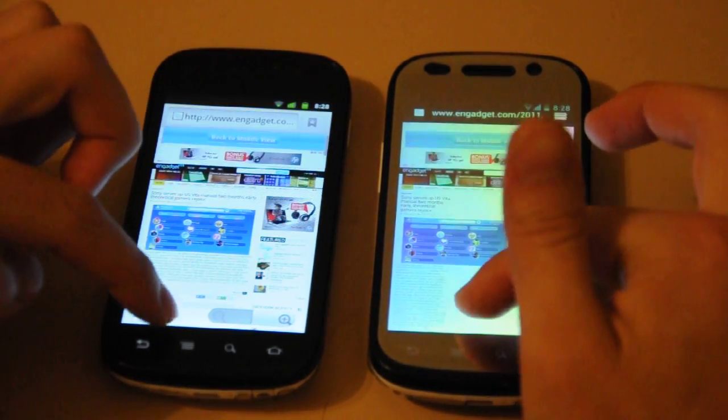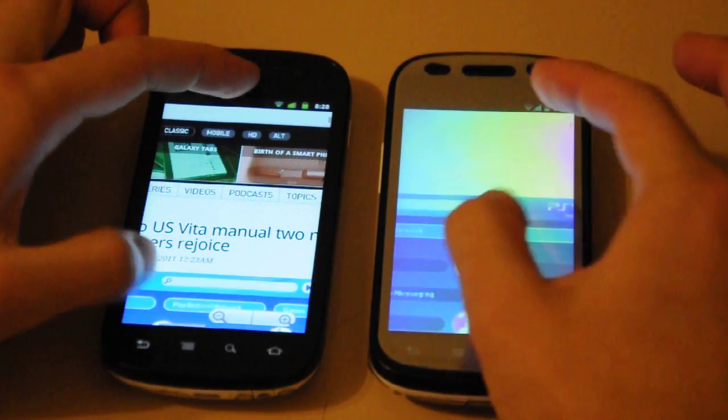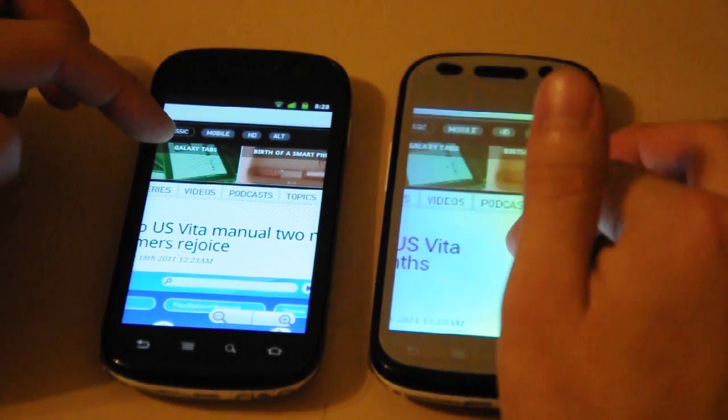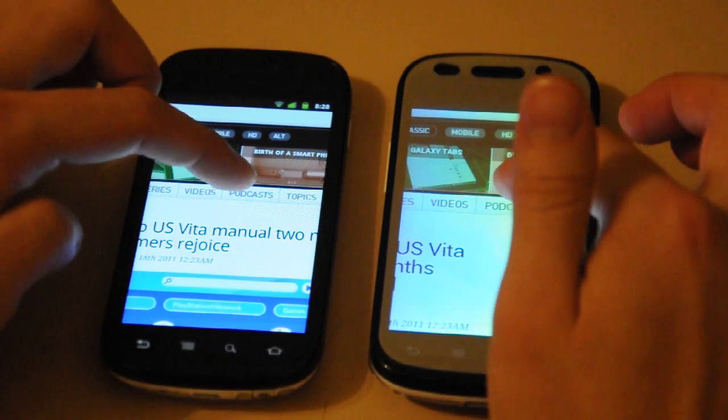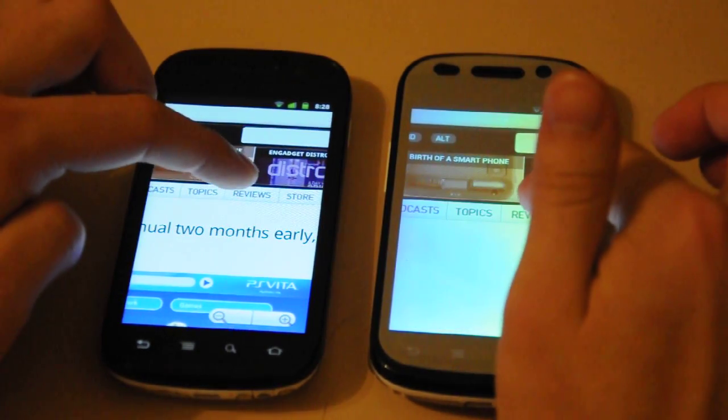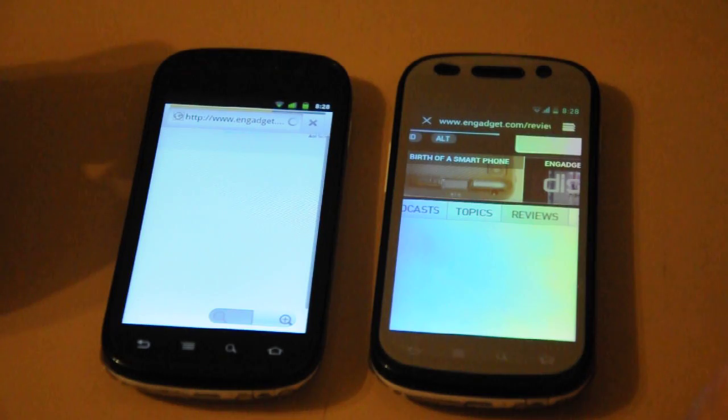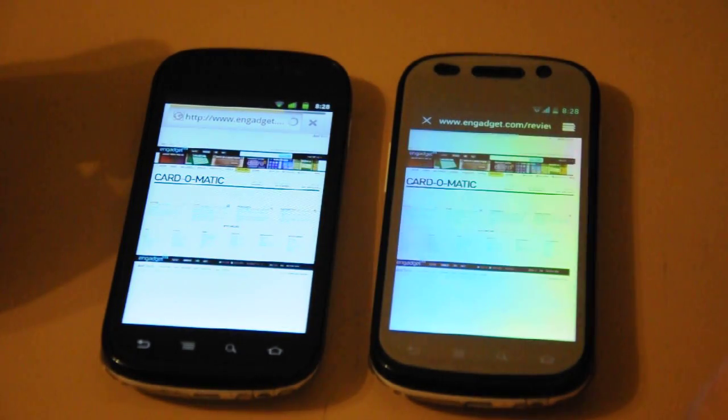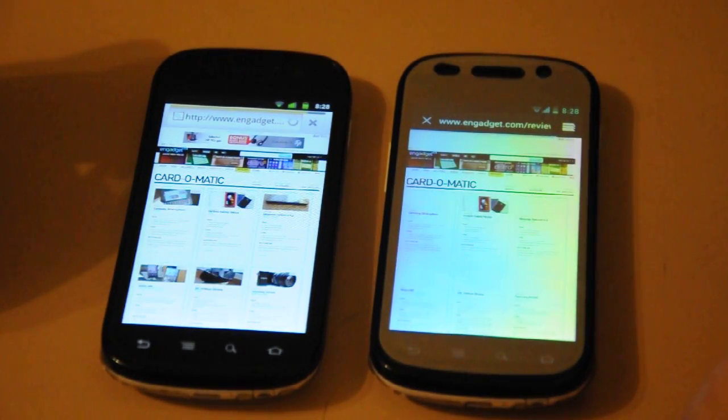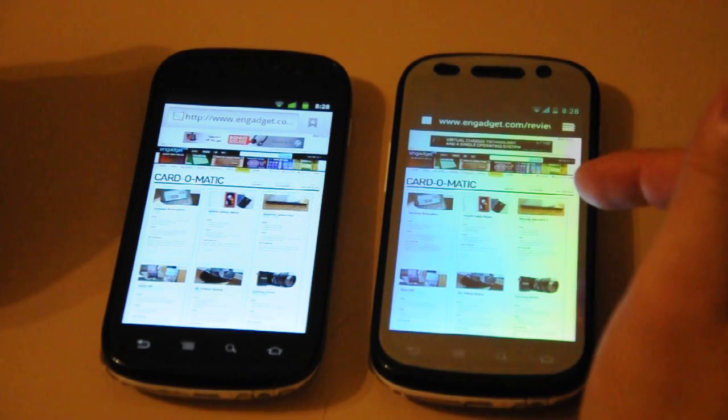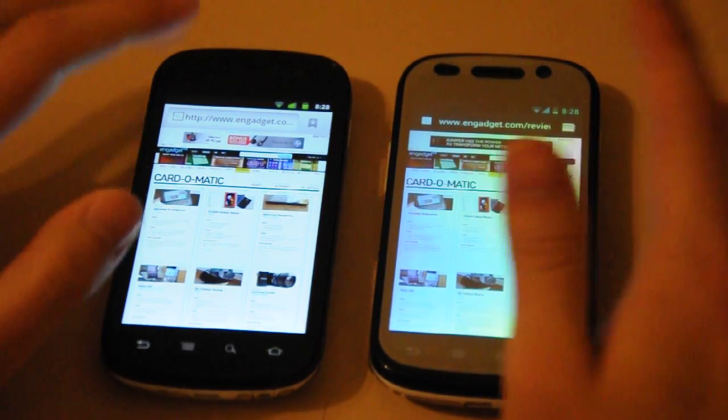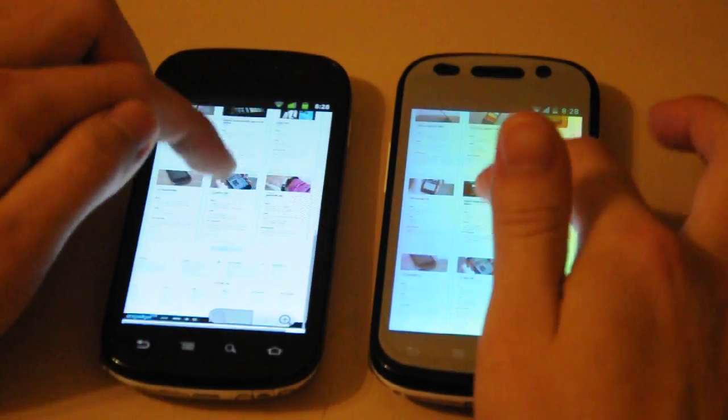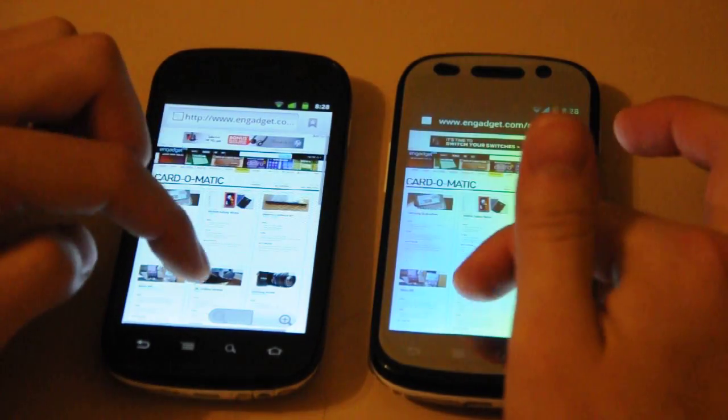Let's do pinch to zoom. And let's go to reviews. Okay, I couldn't tell which one was faster. Maybe you guys can see on the video. Again, scrolling much smoother on Ice Cream Sandwich.